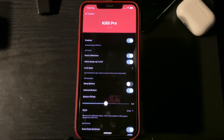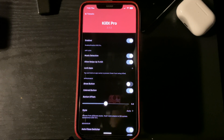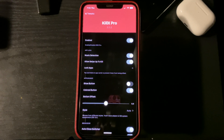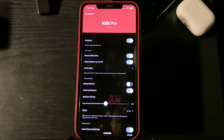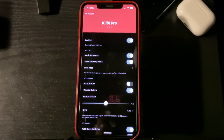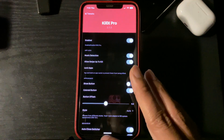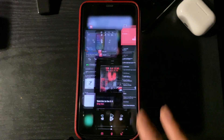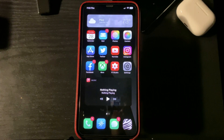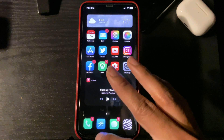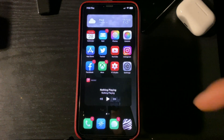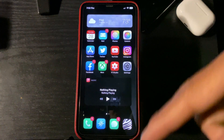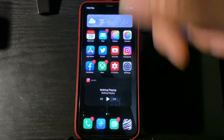Seven on the list is going to be Kill X Pro. What this tweak does is it kills all your apps at once with a single swipe down. As you see here, all my apps have been closed. No having to swipe up a whole bunch of times.